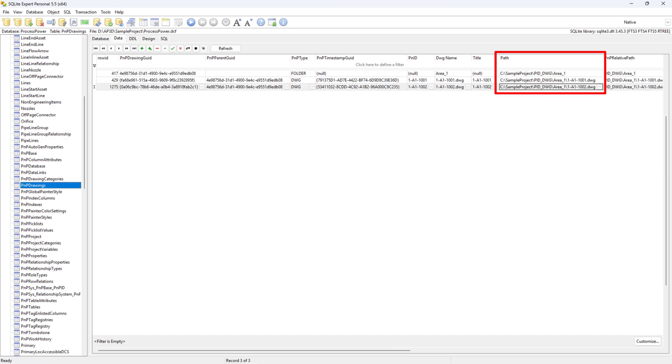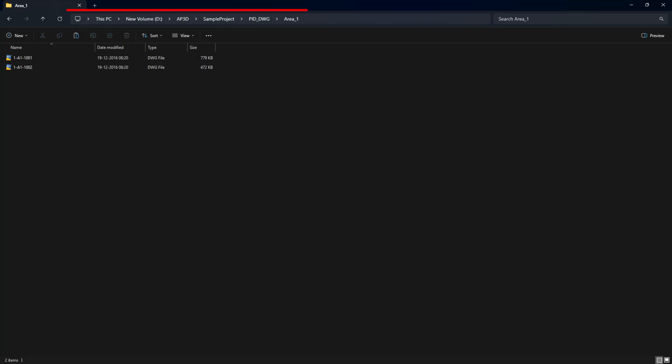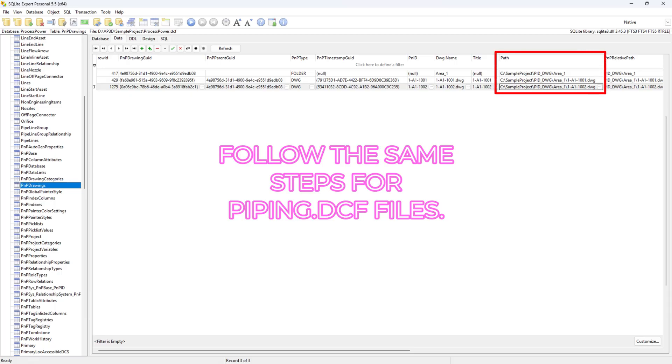Switch to the SQLite Expert Personal already opened earlier. Then, copy the correct drawing path from the file explorer and paste it into the PNP Drawings Path column.